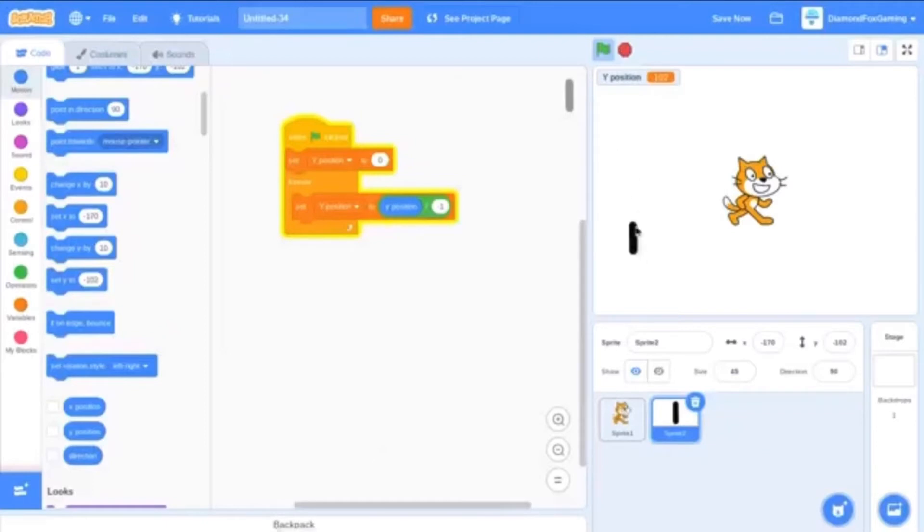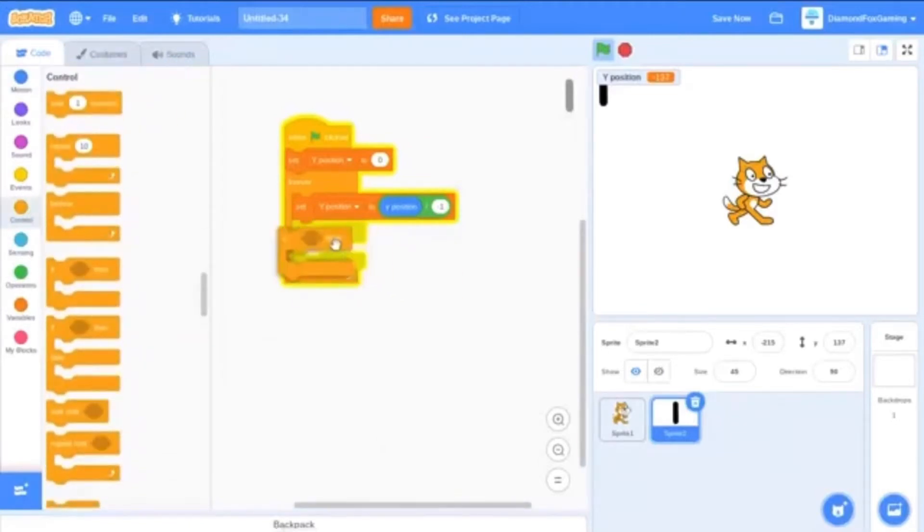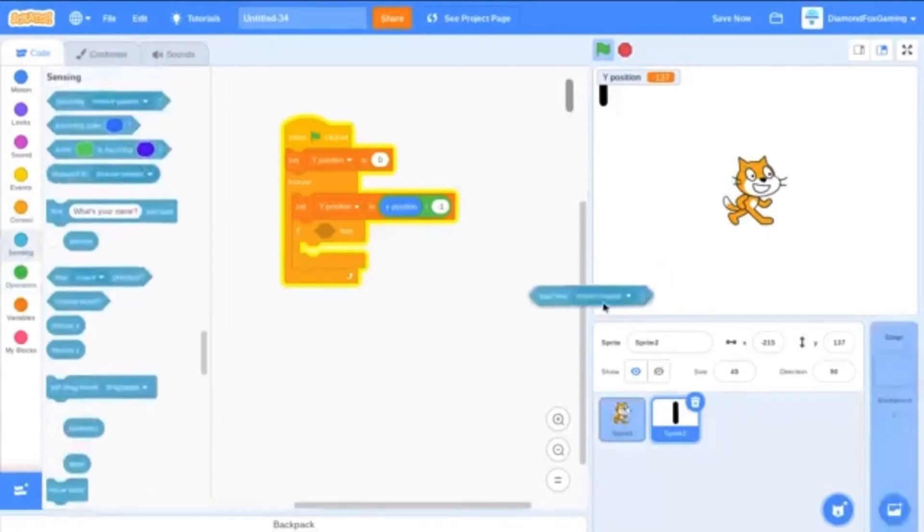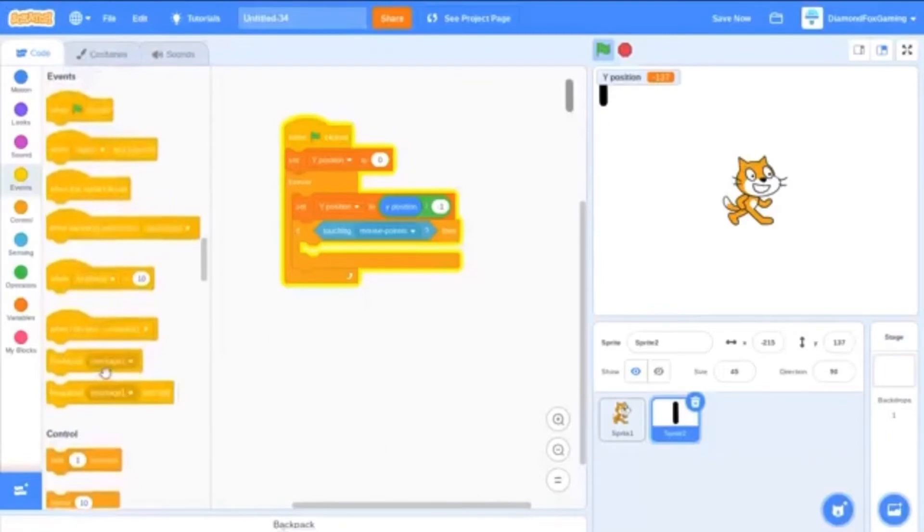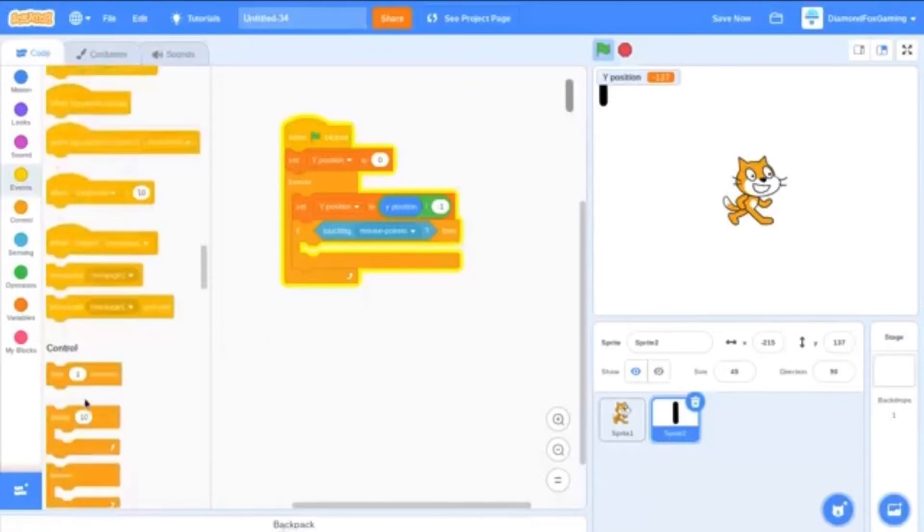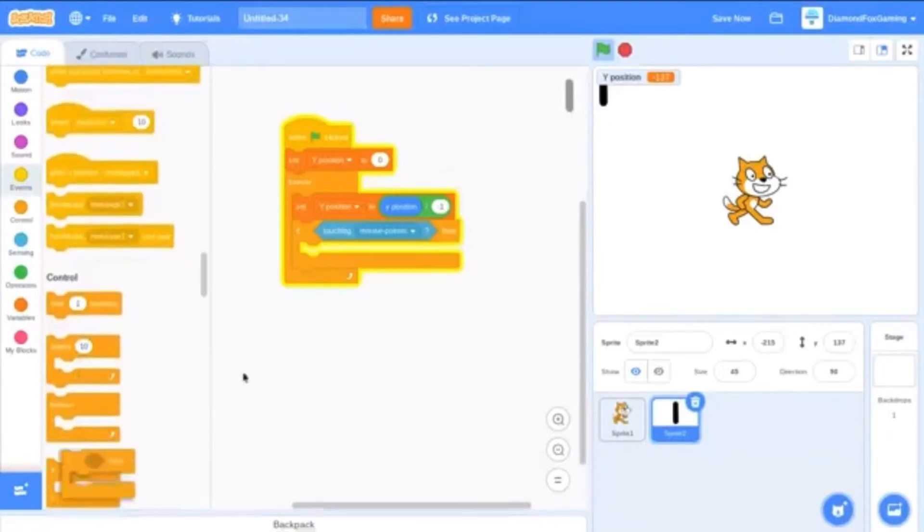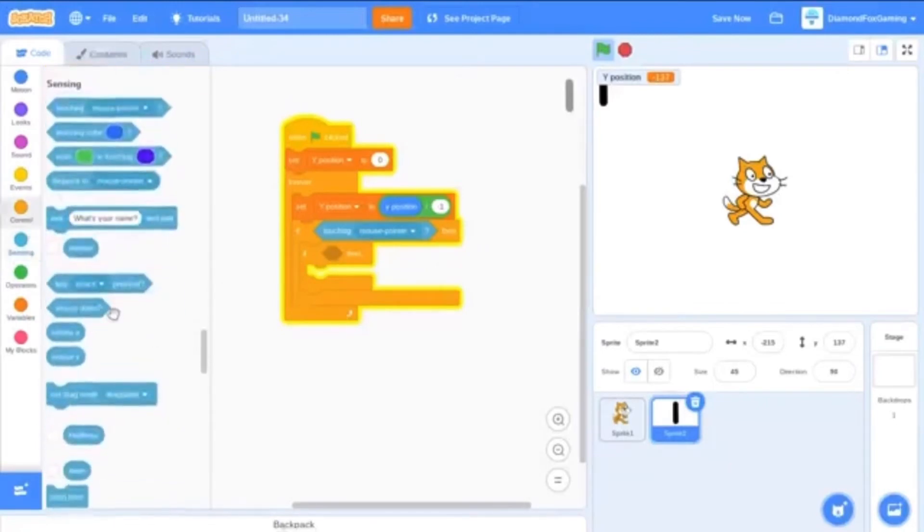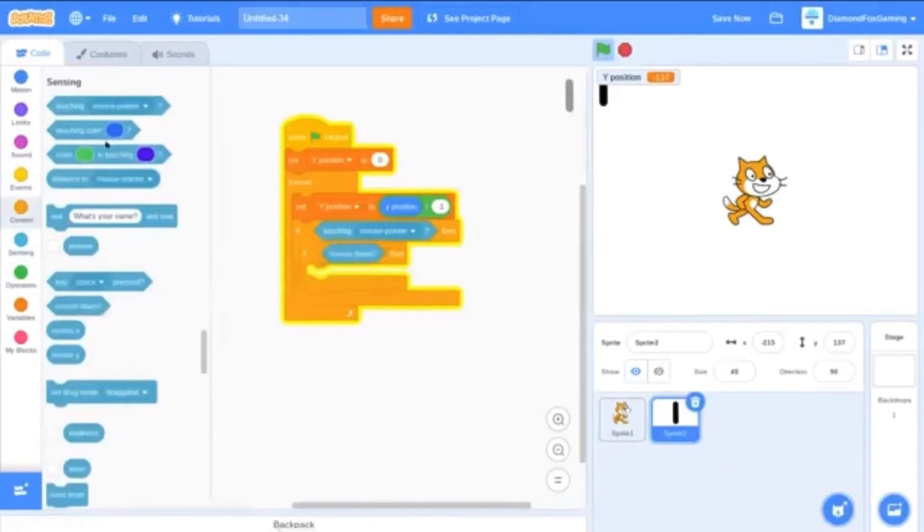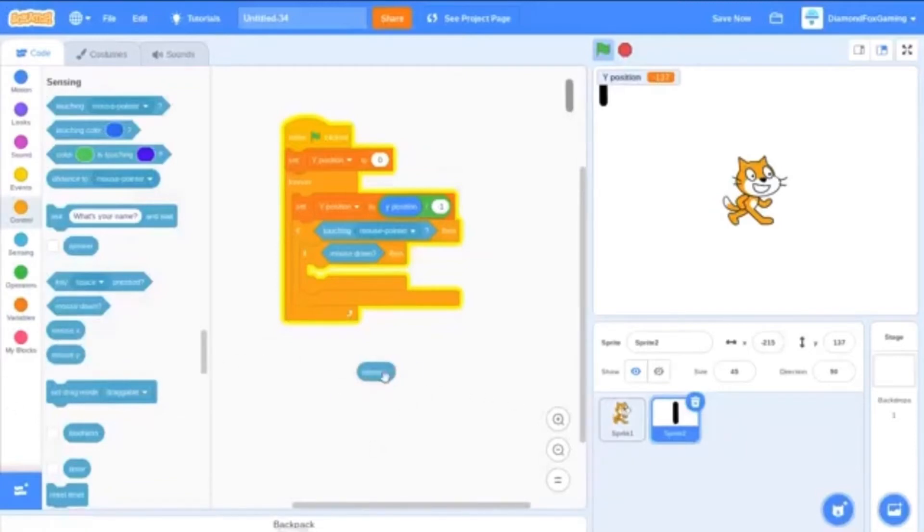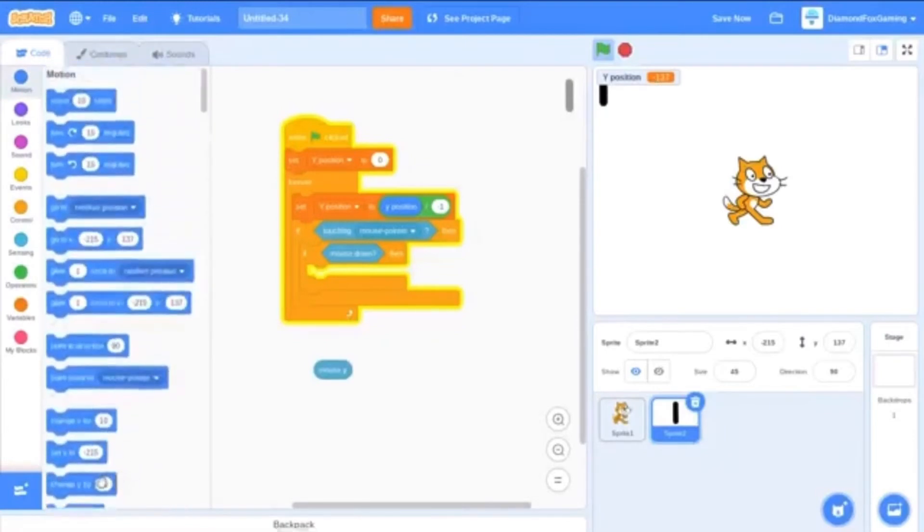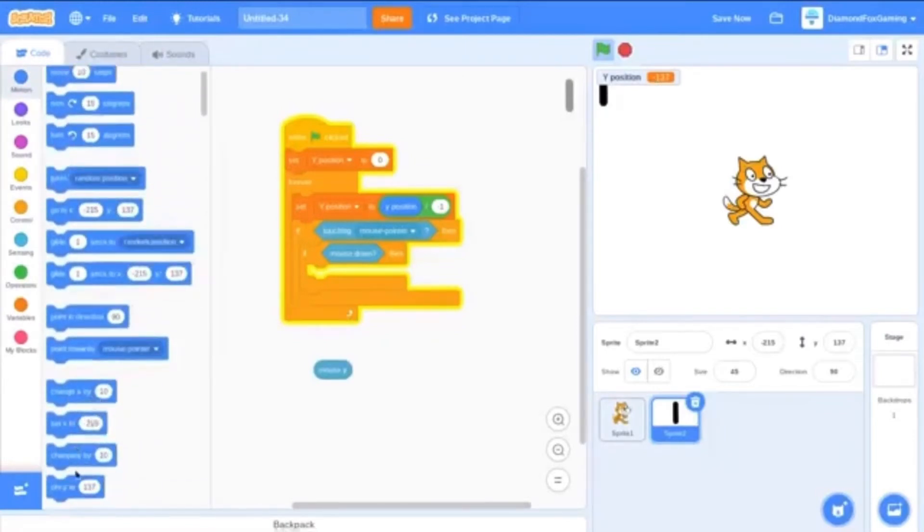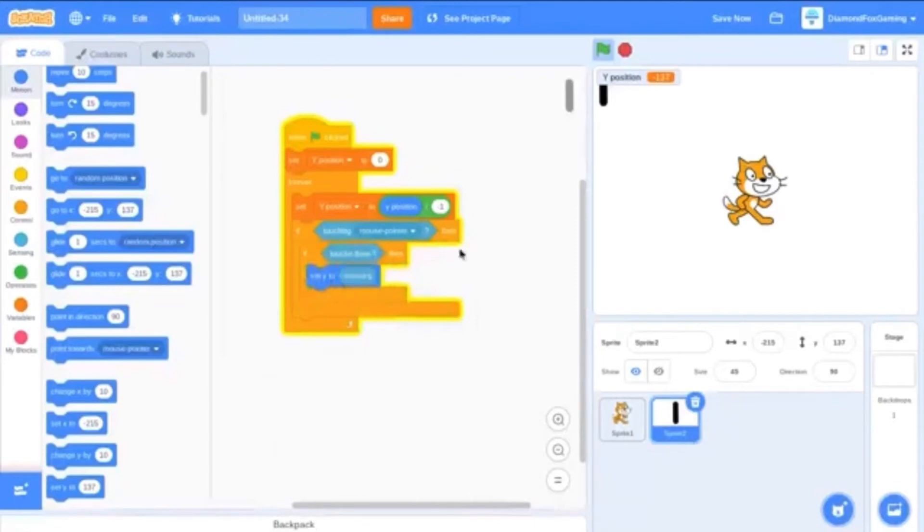So that's basically how that works. And then now you want to make so that if touching mouse pointer, and then if mouse down, make sure to remember that. Then what you want to do is set y to mouse y.